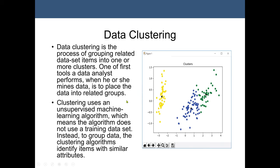Clustering uses what we call unsupervised machine learning, meaning the algorithm does not use a training dataset. A training dataset is a dataset that also has the class label or the target variable. What we mean by the target variable is, for example...